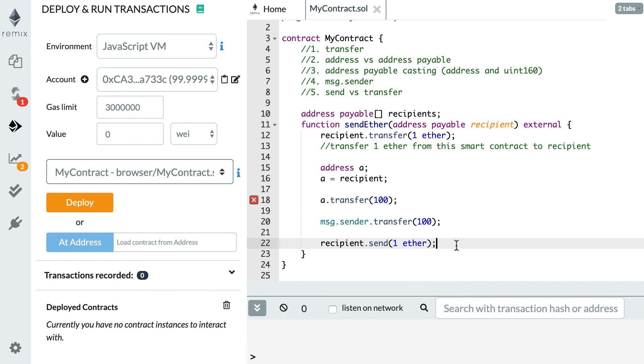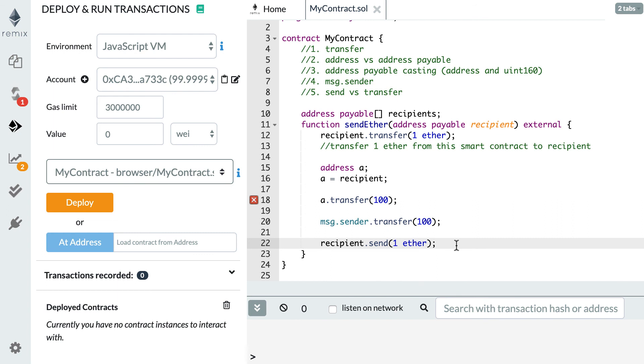The last thing before we finish this video: the address payable type was introduced in Solidity 0.5, so if you are reading some old smart contracts don't be surprised if you are able to send Ether to addresses that don't have the address payable type. Alright, that's it for transferring Ether from a smart contract to an address or another smart contract. In the next video I will show you how a smart contract can call a function of another smart contract. Thanks for watching.